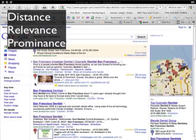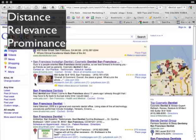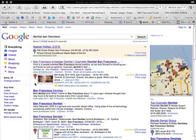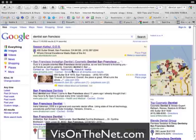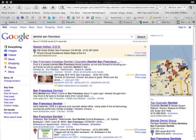Now, this is way beyond the scope of this video, but those are the three things that Google pays attention to: distance, relevance, and prominence. And if you go to visonthenet.com, I've got a great article that shows you in more detail how that's done. So you want to be at the top of the page.